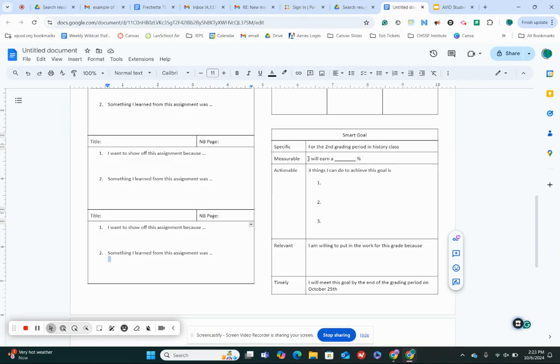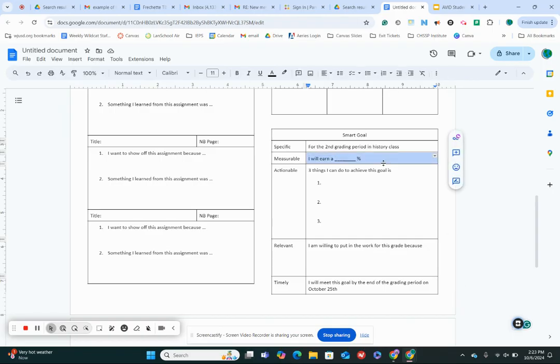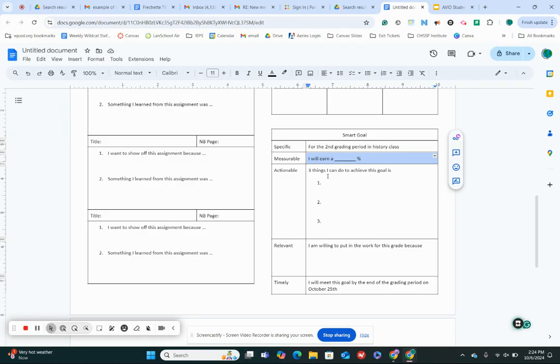But this one you need to fill in. So what percentage do you want to earn? Keeping in mind 90 and above is an A. 80 to 90 or 80 to 89 is a B. 70 to 79 is a C. And I would say that's probably as low as you want to go for a goal.